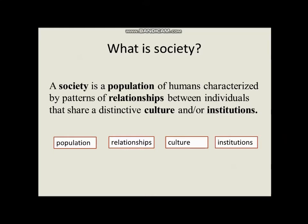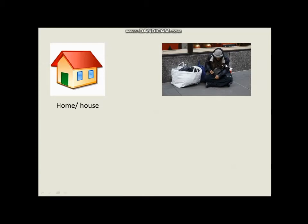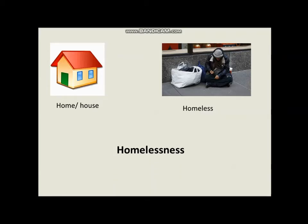But the question is: is everything okay in society? Sometimes there are some problems, some phenomena, and this is what we are going to talk about. Look at this picture — this is a house or a home. Now look at this man here; he seems to be living in the street, which means he has no home. We call this person a homeless person, and this phenomenon is called homelessness.